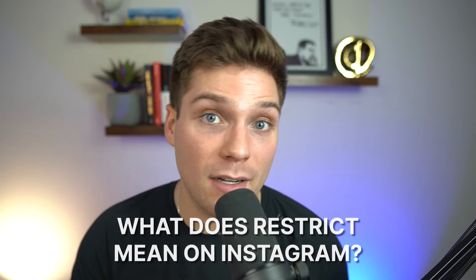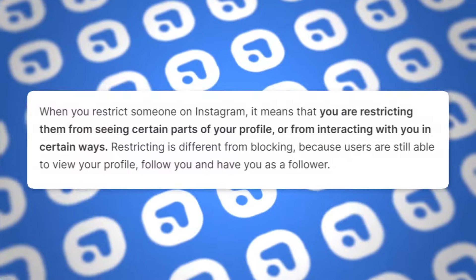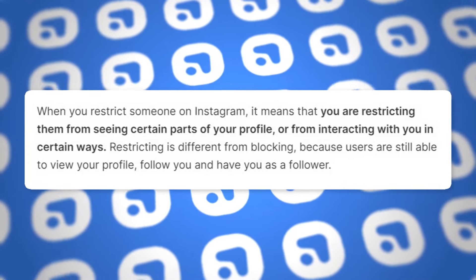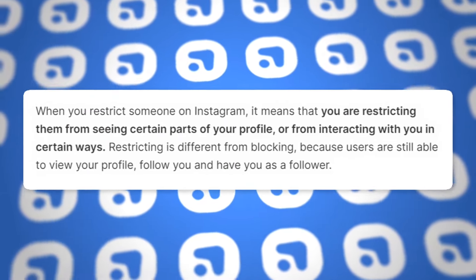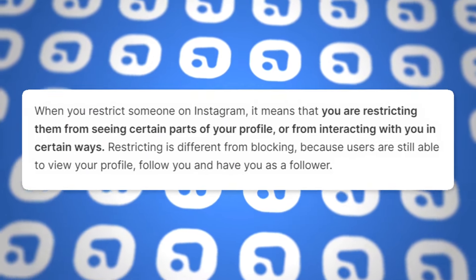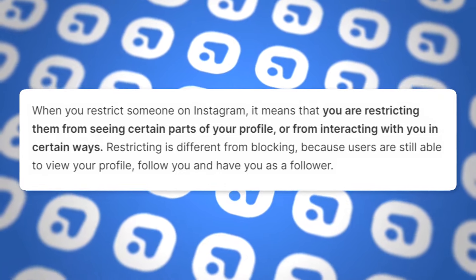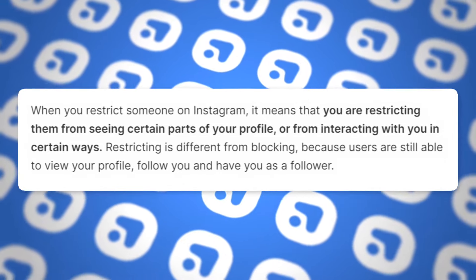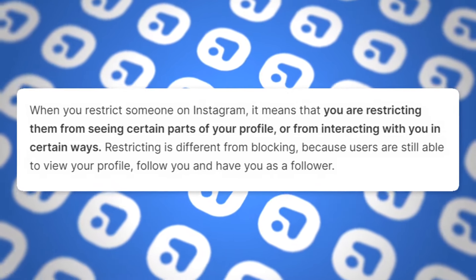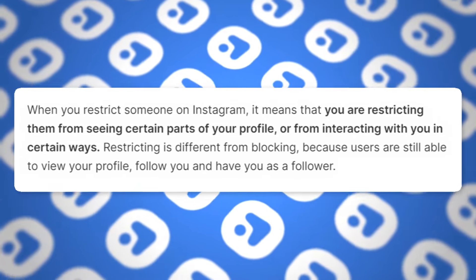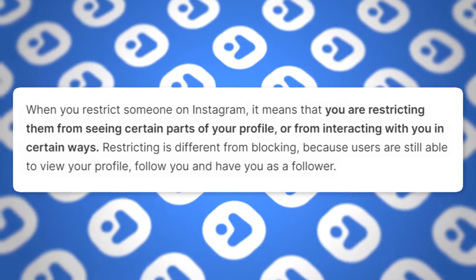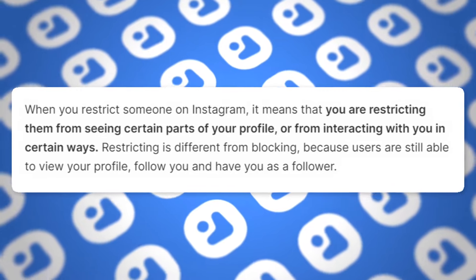What does restrict mean on Instagram? When you restrict someone on Instagram, it means that you are restricting them from seeing certain parts of your profile or from interacting with you in certain ways. Restricting is different from blocking because users are still able to view your profile, follow you, and have you as a follower. So restrict may be the right option for someone that you just want to limit their access to, but not block them entirely.